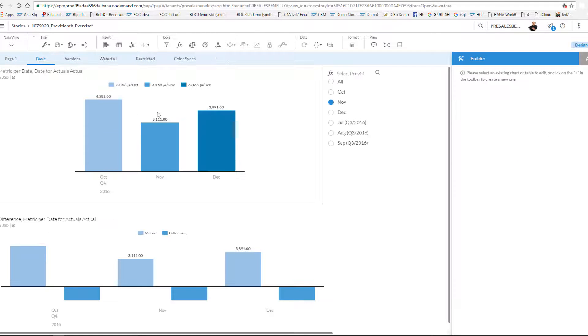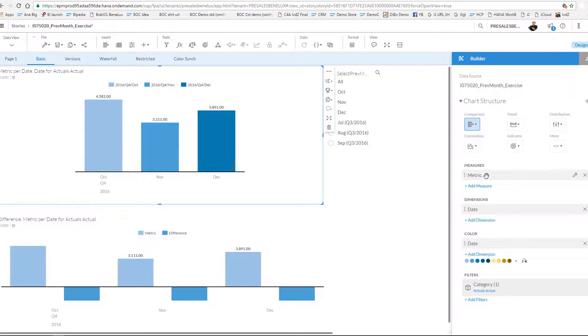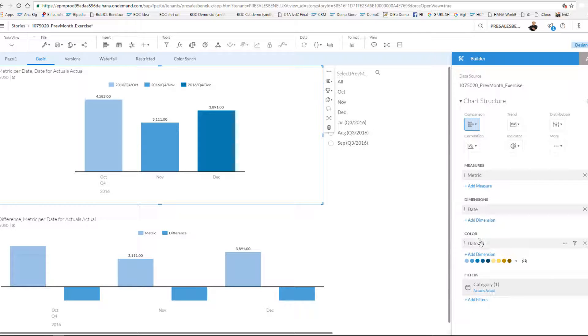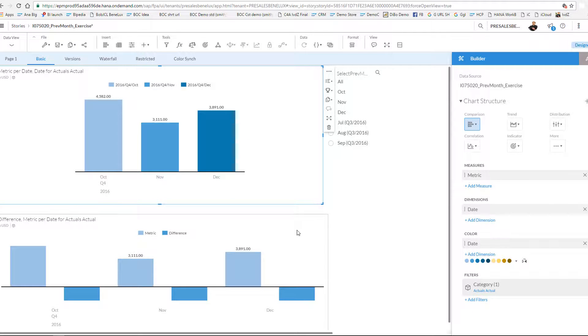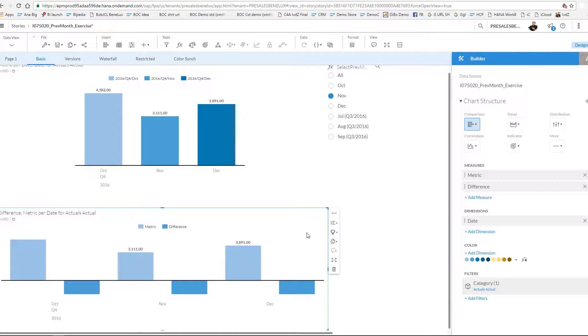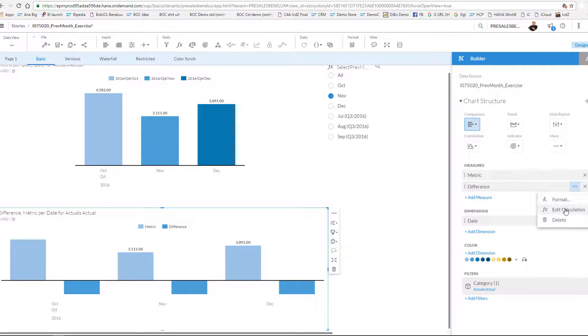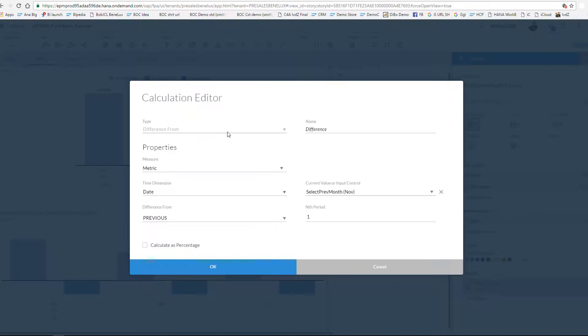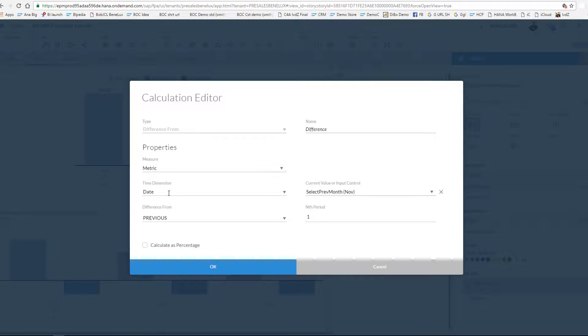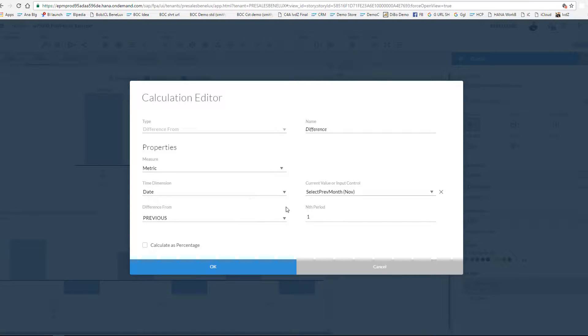The example that I created is over here. So it's the same graph that you see on the top, the core graph with the metric, the date, and I used a date also as color to indicate. And what you see over here with the difference from is that I defined a calculated measure difference which is defined as follows: I give it a name difference, my core measure is of course the metric, and the time dimension is the date on month level. I can compare to the previous or the next month.